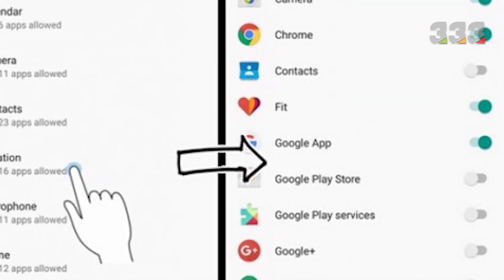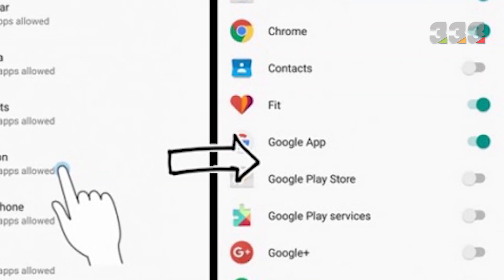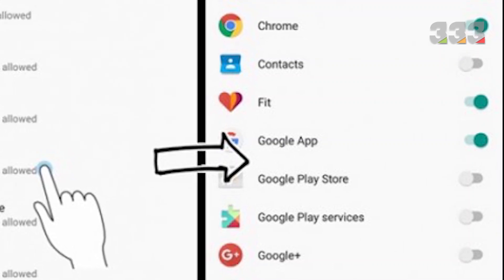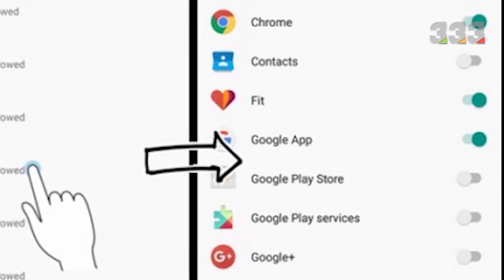In this section, you can turn off permissions that you do not want to give to any application or enable permissions for applications.